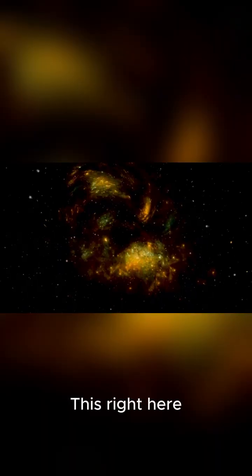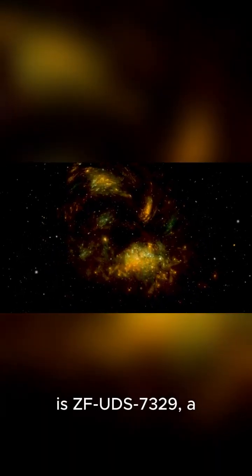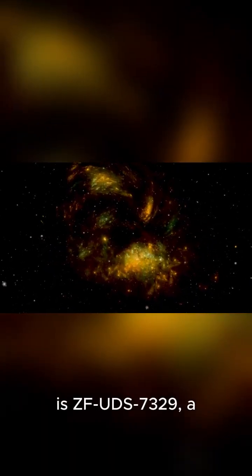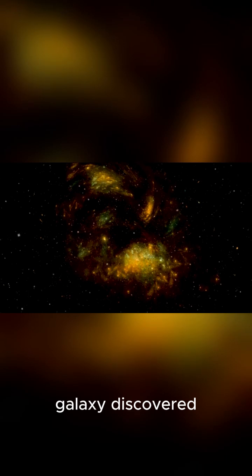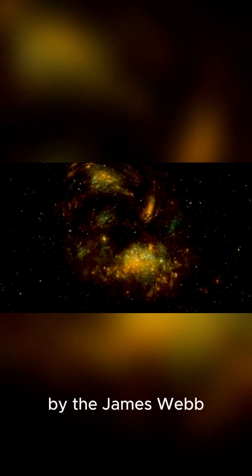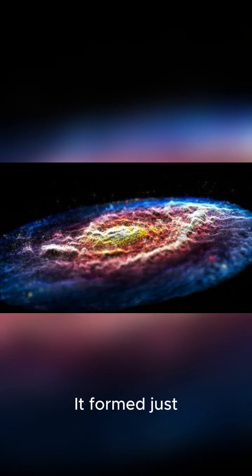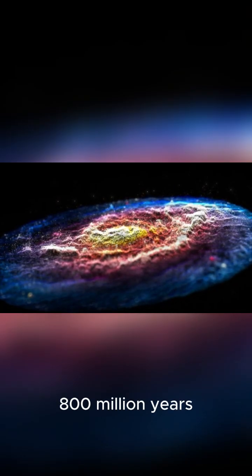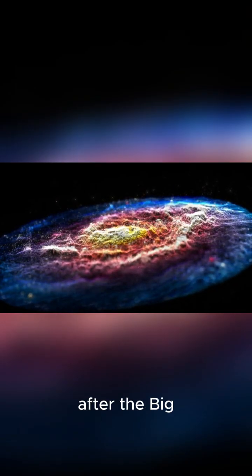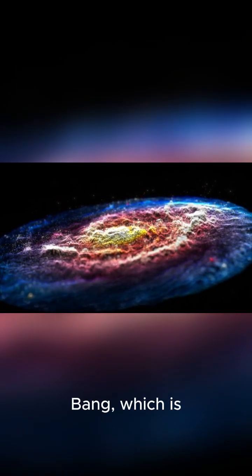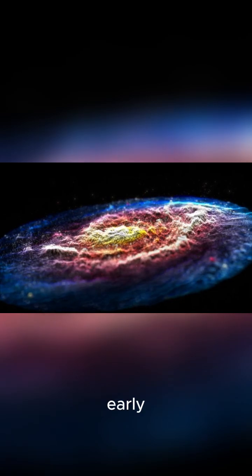This right here is ZFUDS-7329, a galaxy discovered by the James Webb Space Telescope. It formed just 800 million years after the Big Bang, which is ridiculously early.